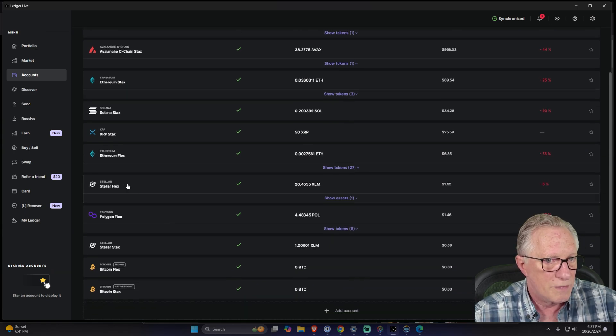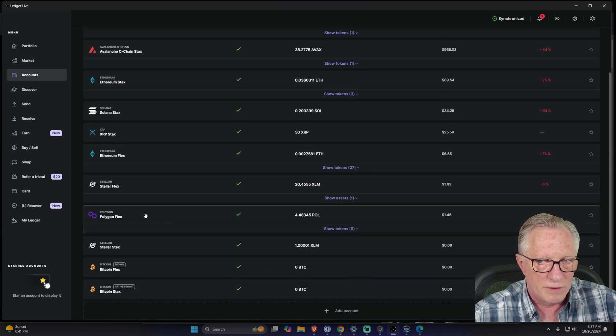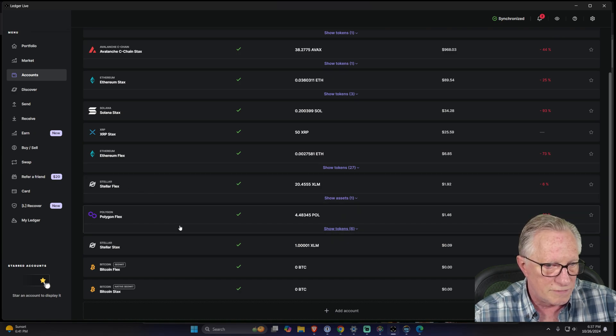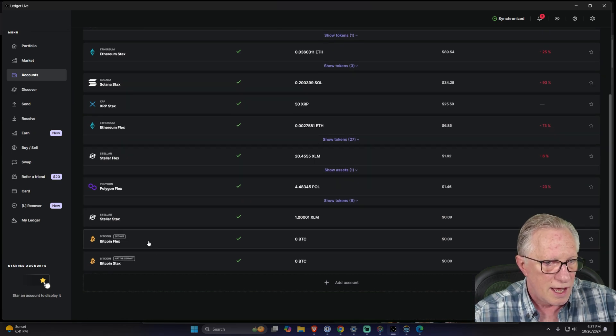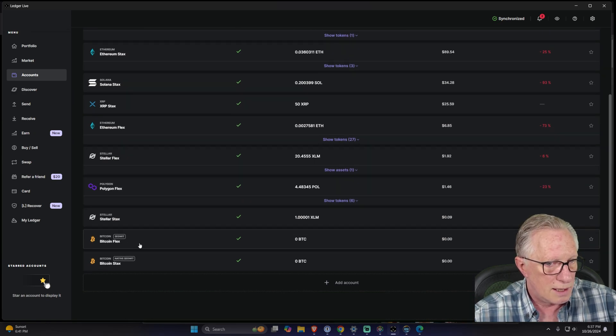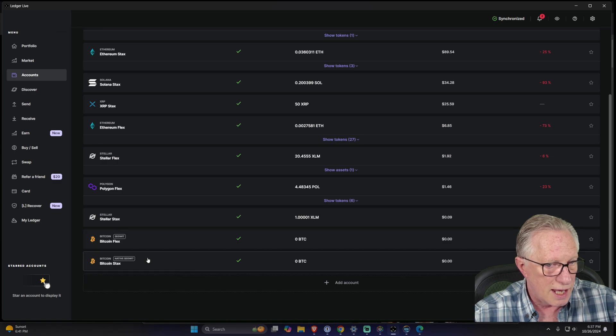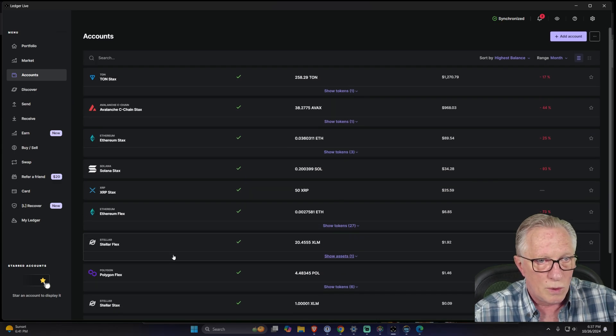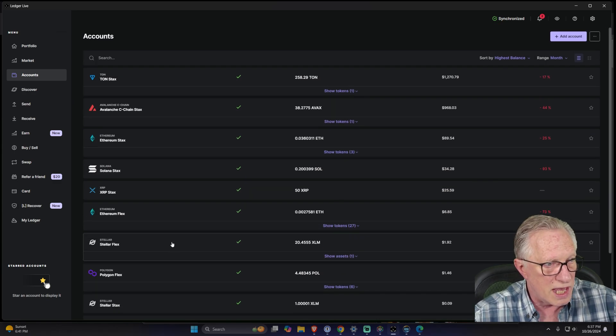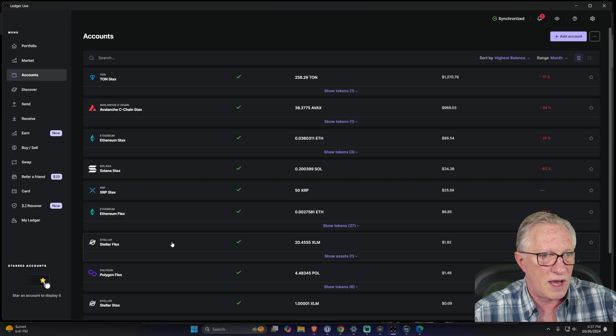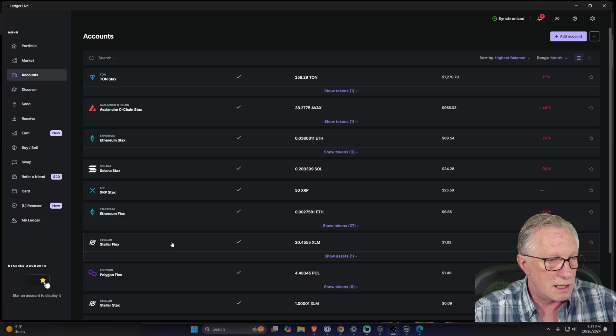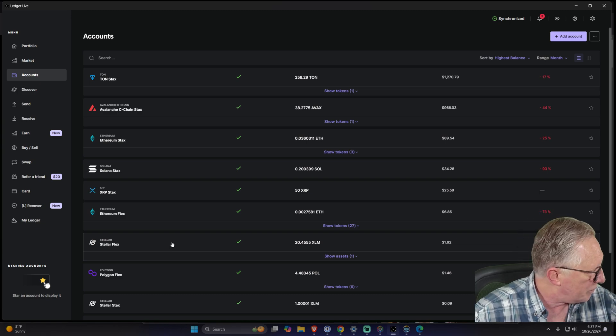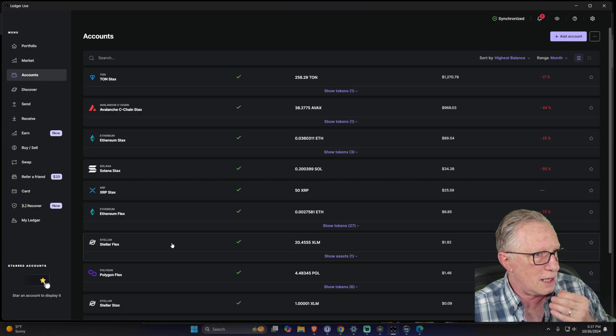I have an account here that's associated with the Flex, a couple others down here that are associated with the Flex. I've got a Bitcoin Flex account and a Bitcoin Stacks account. It just depends which device is connected when you set up the account.